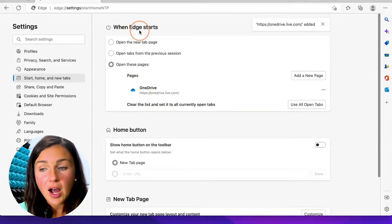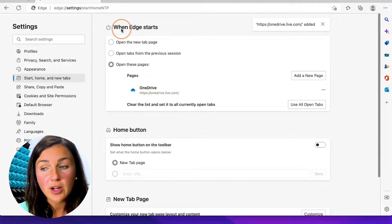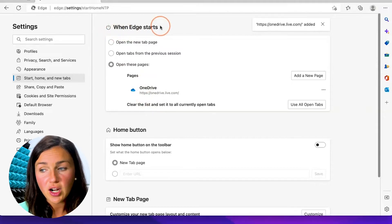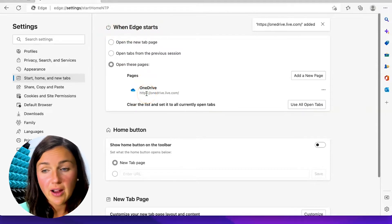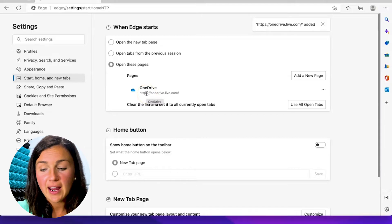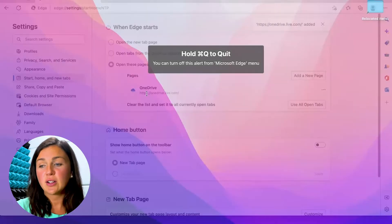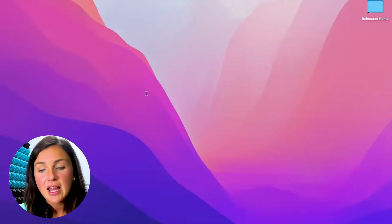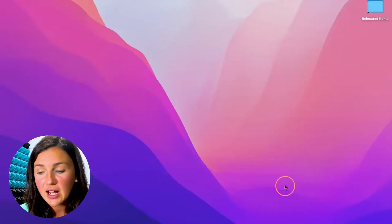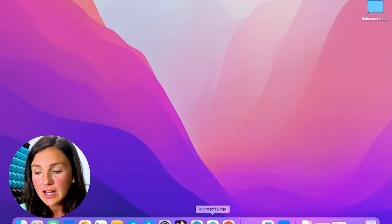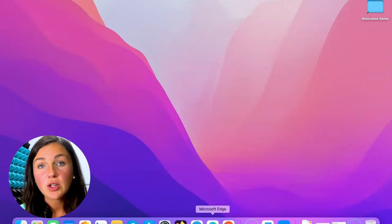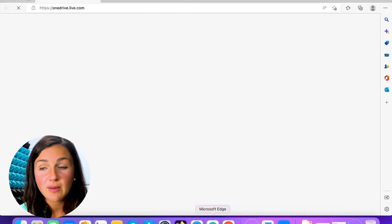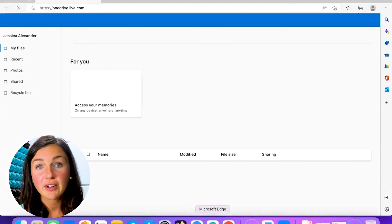Now upon startup when Edge starts, Microsoft OneDrive will be my home page. So if I exit out and quit Microsoft Edge and reopen it, Microsoft OneDrive will now be my default home page. This will work for any website that you would like to make your default home page.